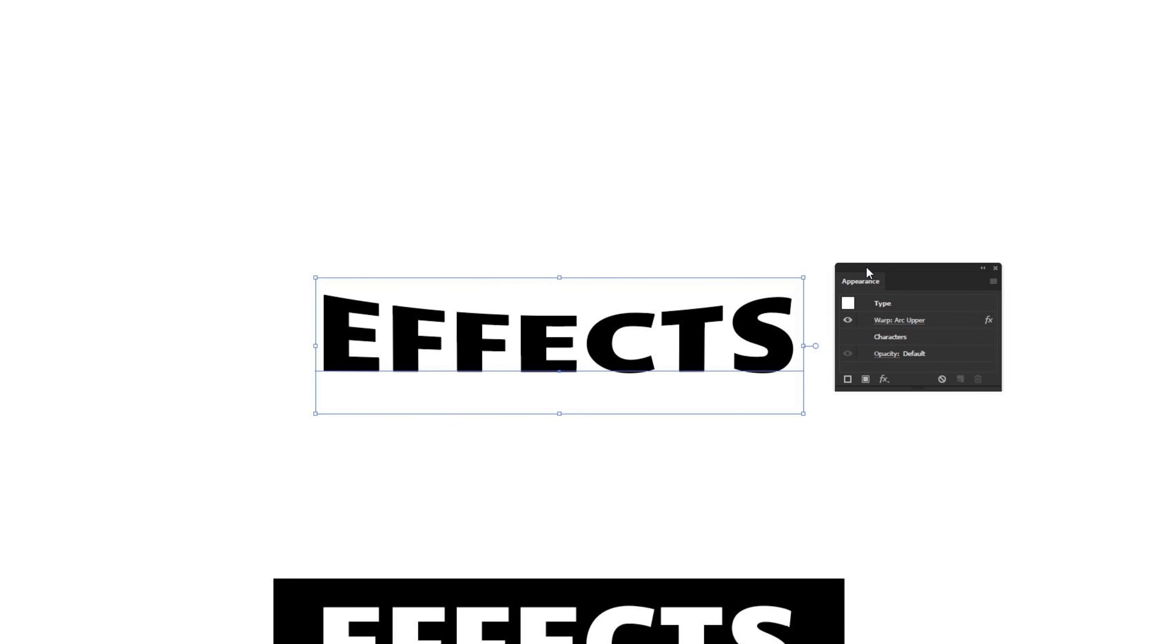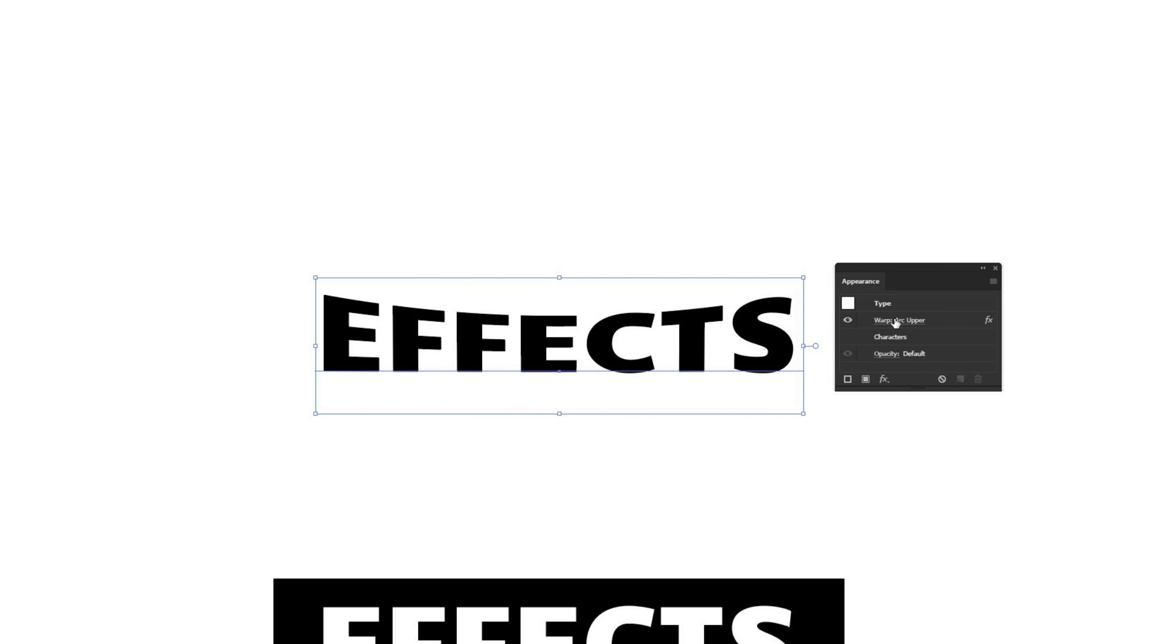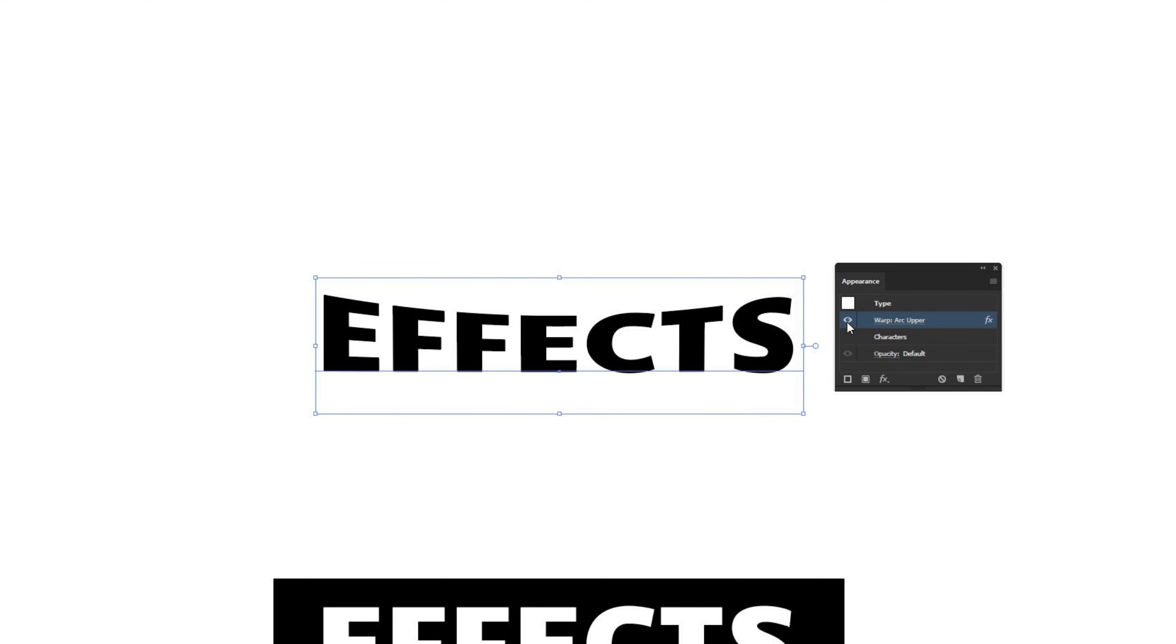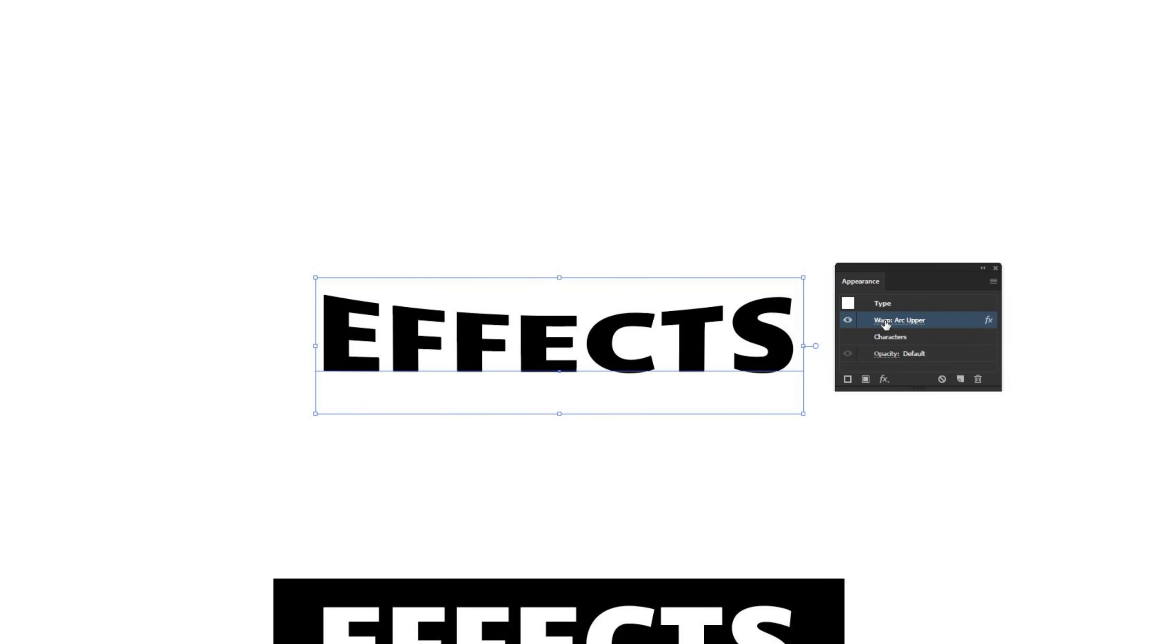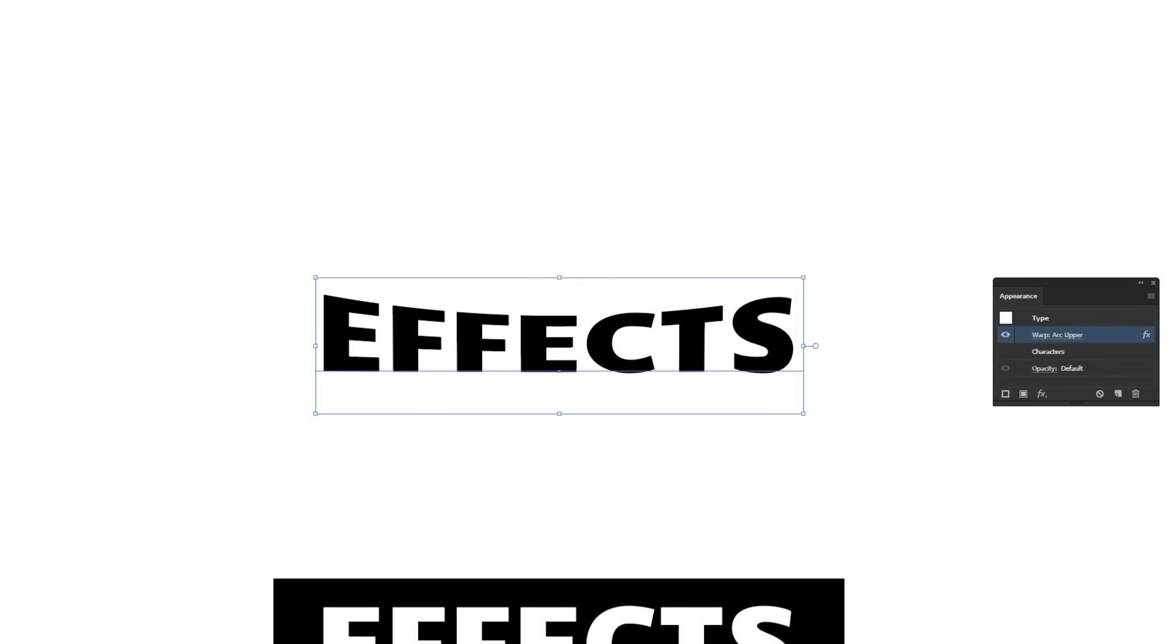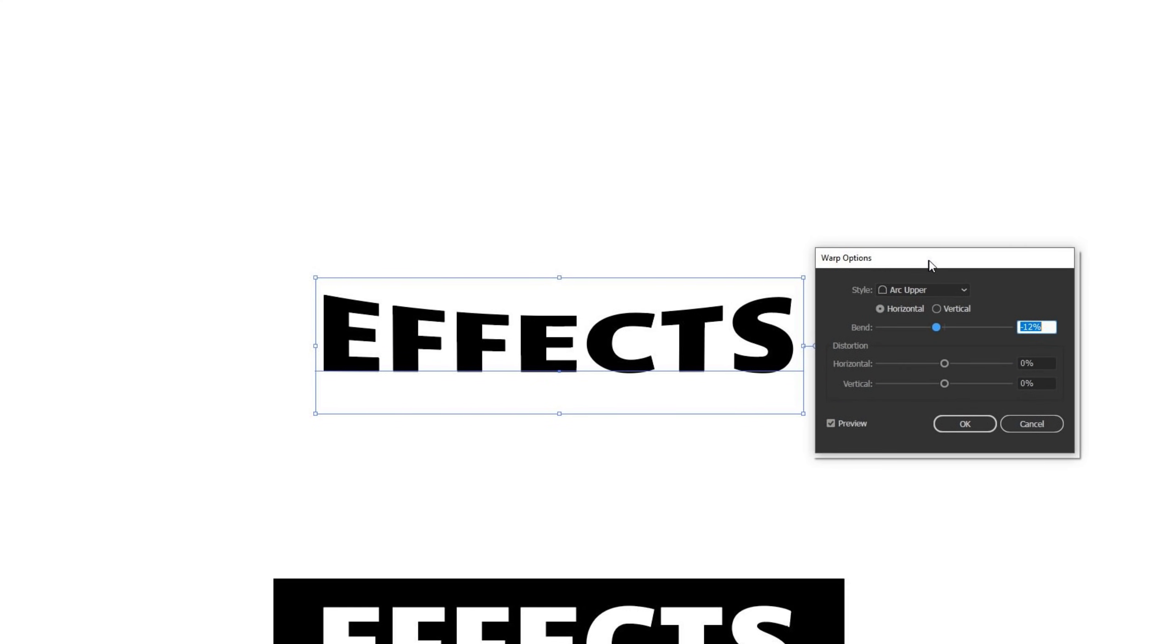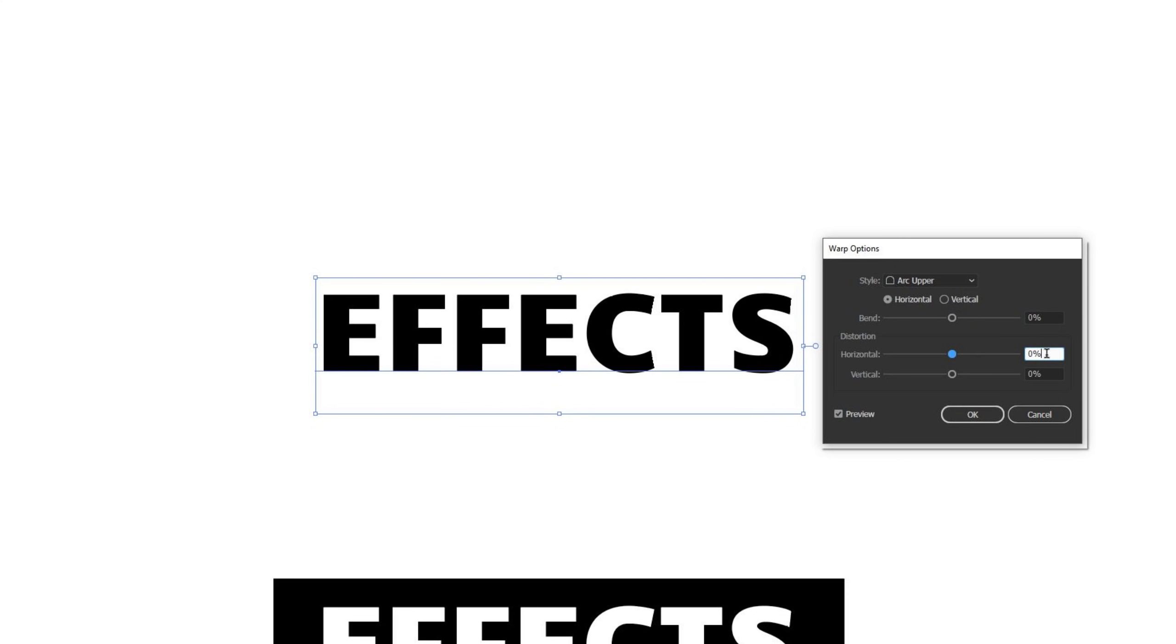Make sure your type is selected too, so you can see the right options, but there is the warp arc upper applied to this through the appearance window. You can hit this eyeball to turn that on and off, so you can very quickly toggle effects that way. But if you click on that, it'll bring back up the window that you're probably looking for. I'm just going to move this appearance window to the side, click back on warp arc upper, and then go to the next option here.